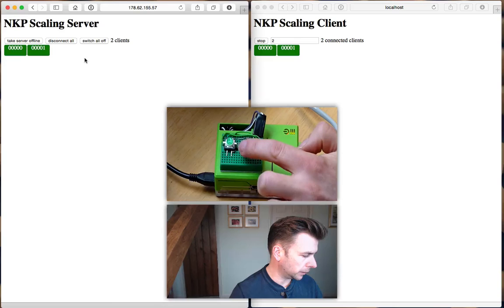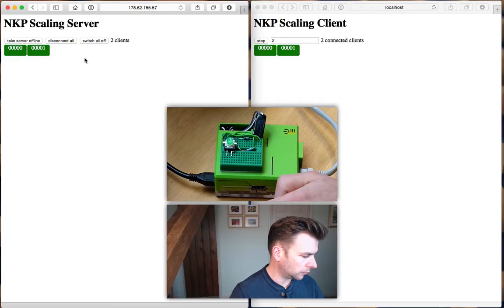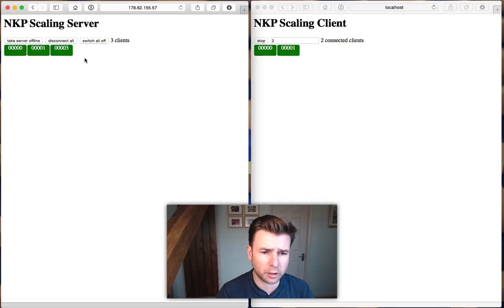Let's switch it back on. It's flashing fast to show it's connecting, and there we go — it's on. This demonstration has been useful and gives a good idea of what the NKP protocol and NetKernel resource-oriented abstraction is capable of. Thank you.